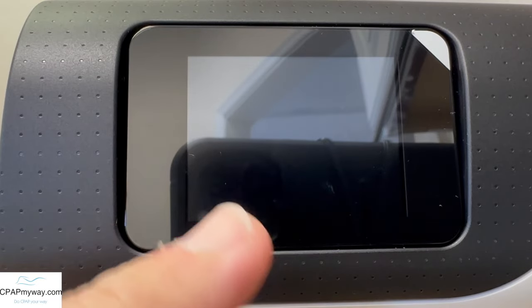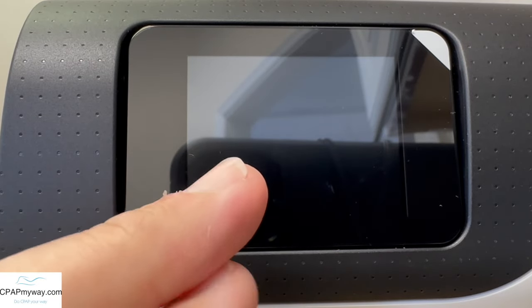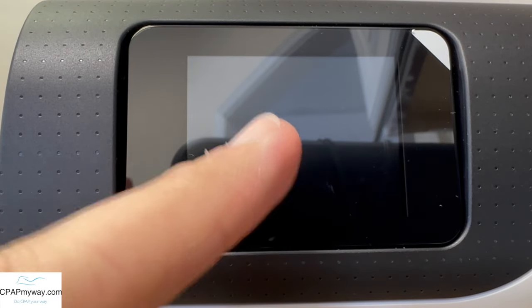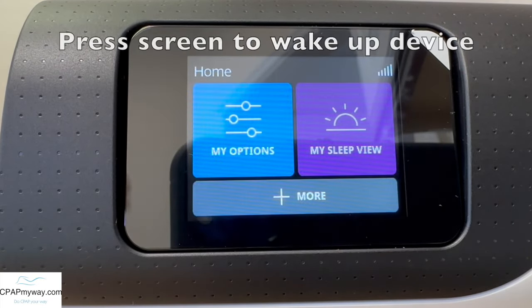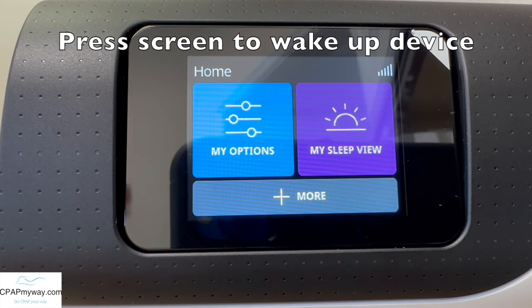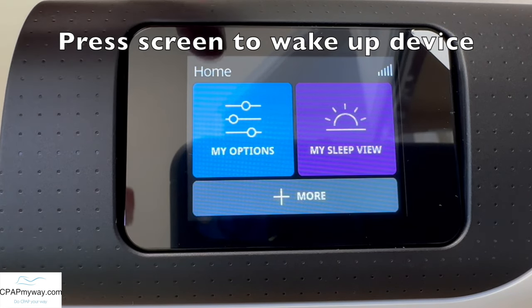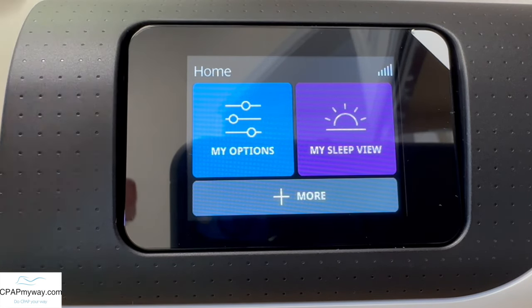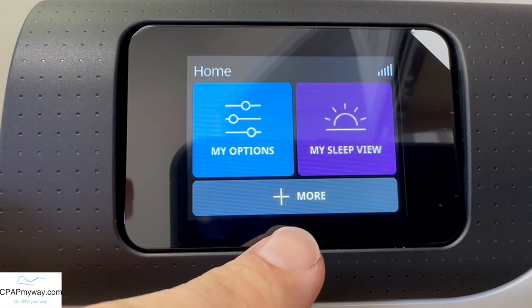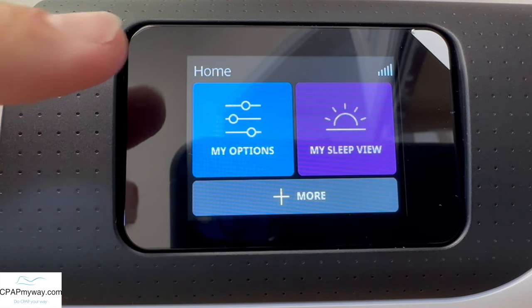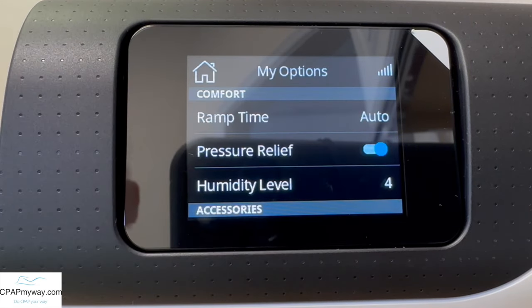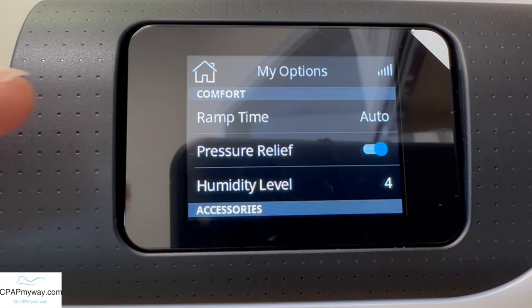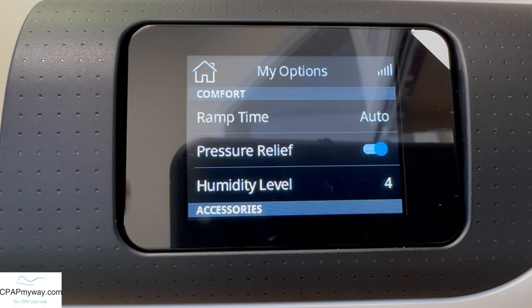When you've got your machine plugged in, you may notice that it's dark to start with. To wake up the machine, just touch the screen. You'll see the options pop up. You're gonna see three things: my options, my sleep view, and more. We're gonna start off with my options, so press the little blue icon there.